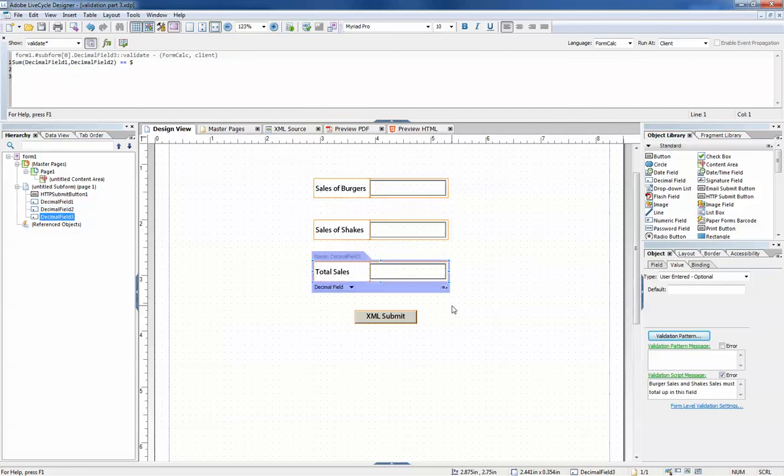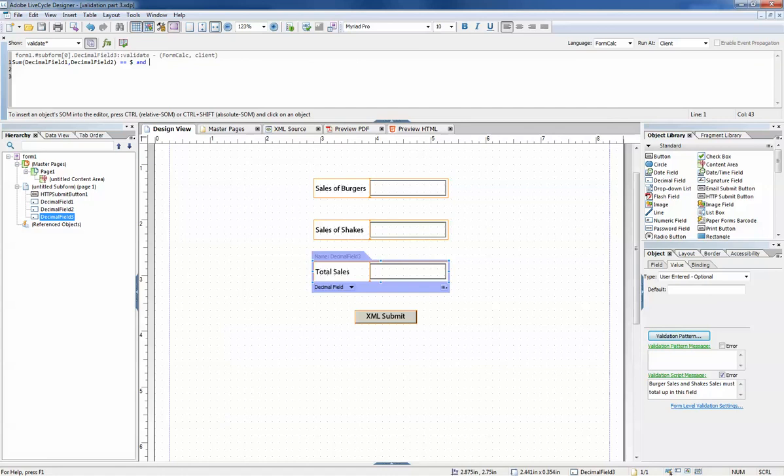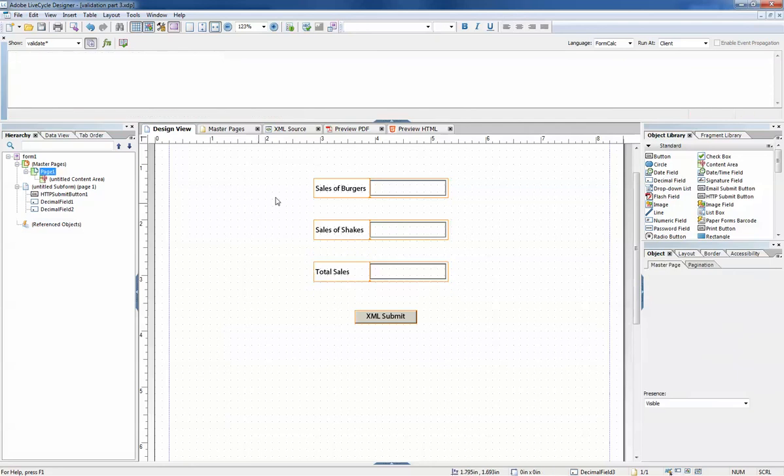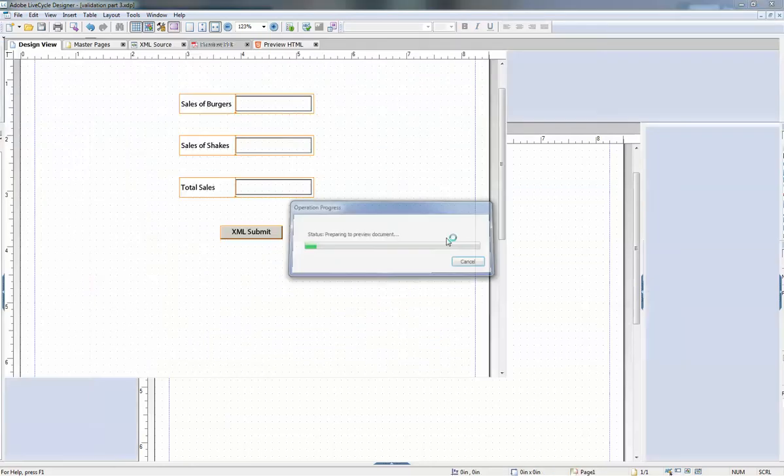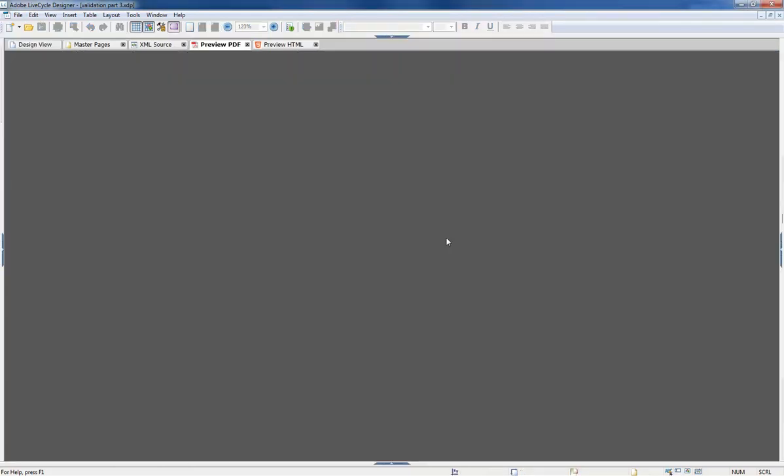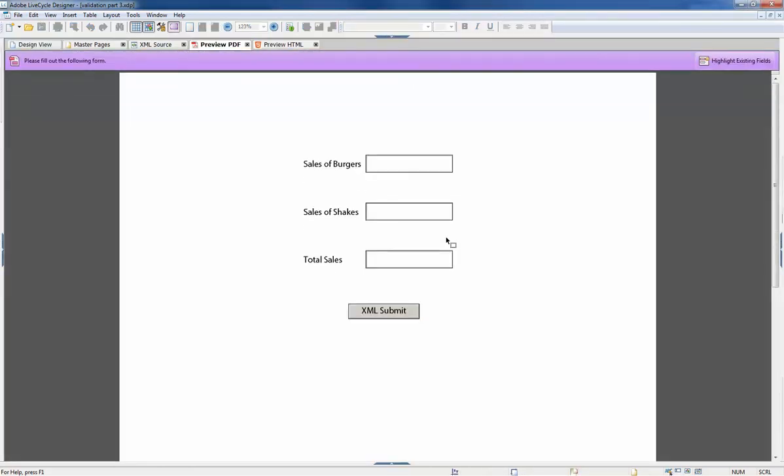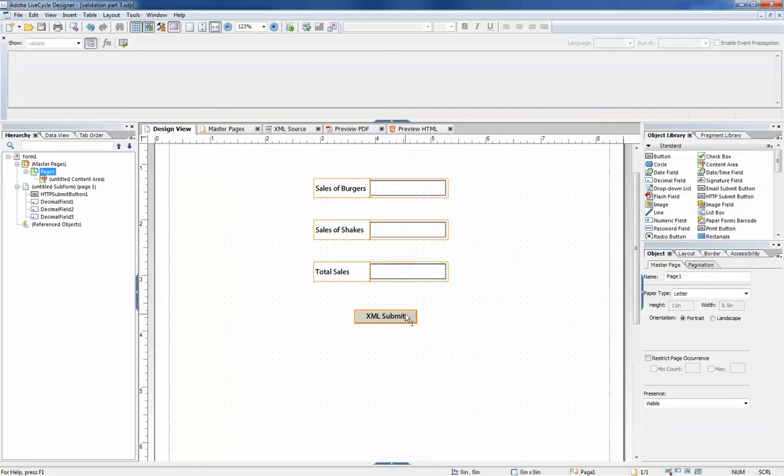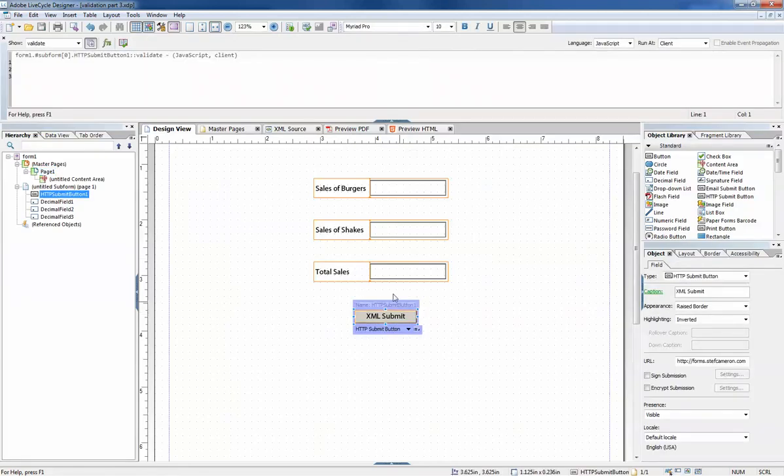And we can create arbitrarily complicated validations. For example, we could add another predicate, and the number of sales can't be greater than 100.